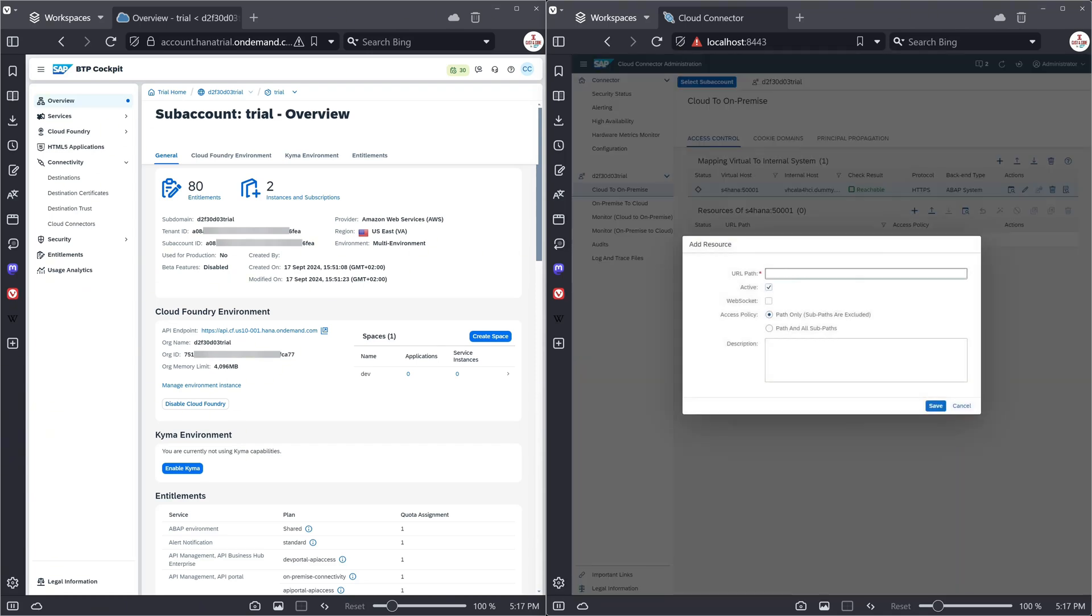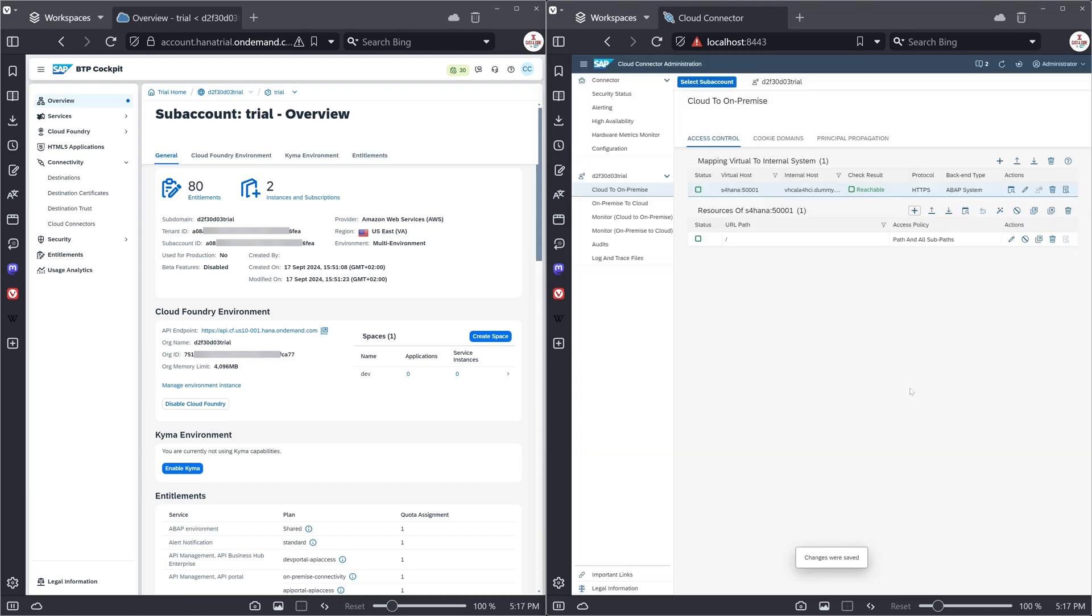Then we click here on plus. Path, we type here the slash. Path and all sub paths. And now we see the resources are accessible.